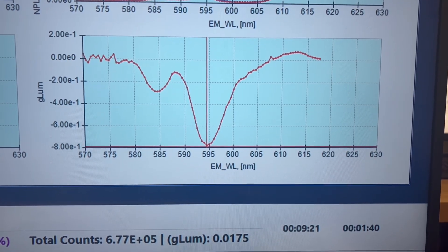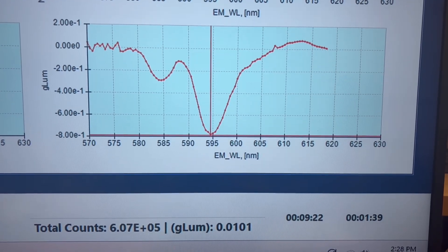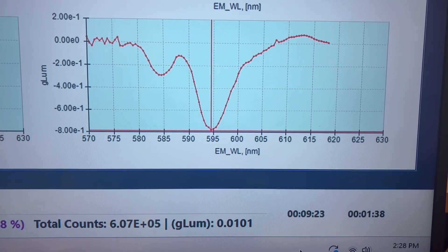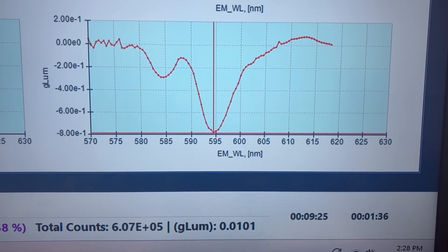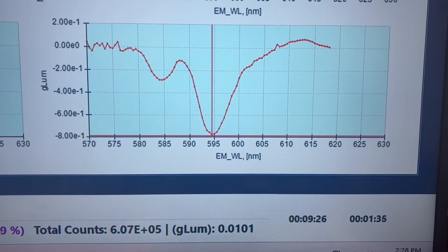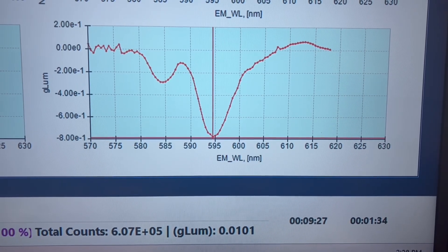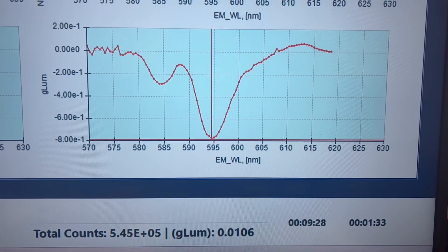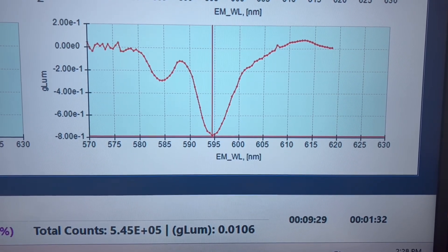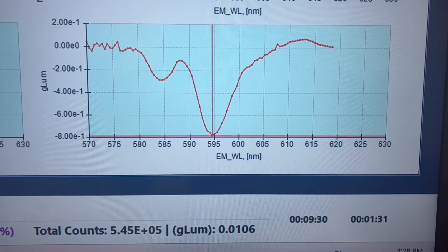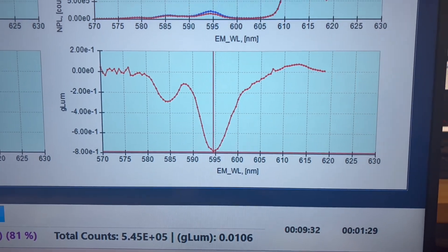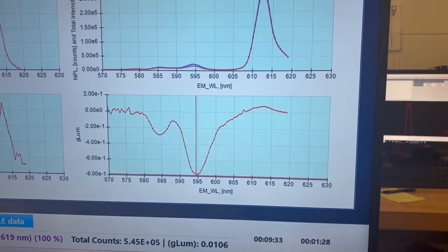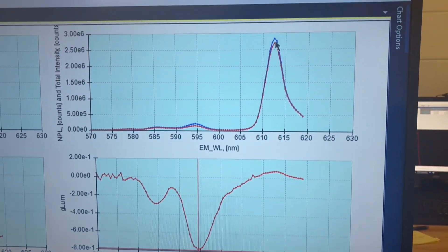The g-loom value changes every five seconds after the integration time. Now another interesting point if I look up here with you...